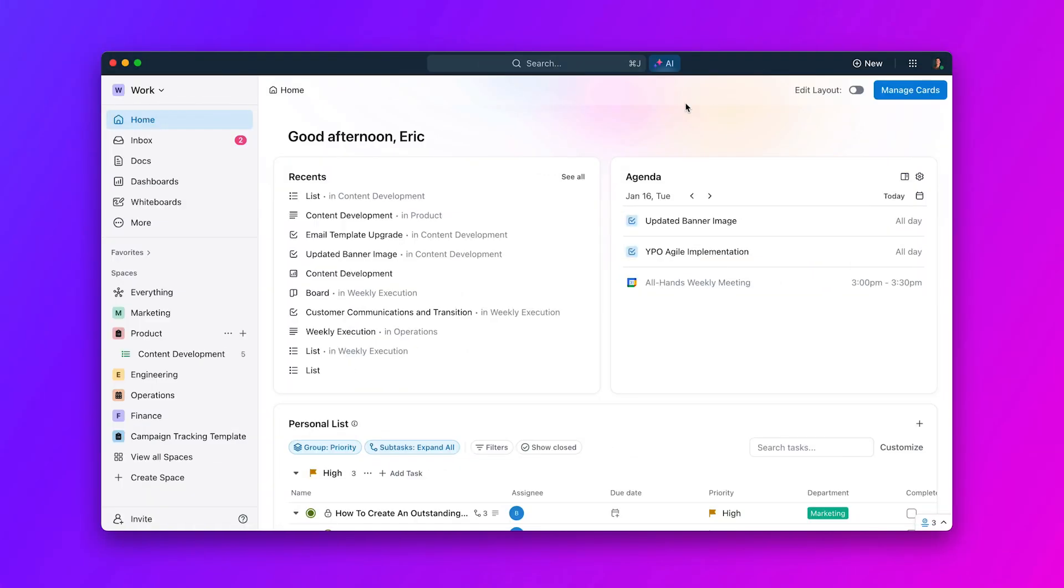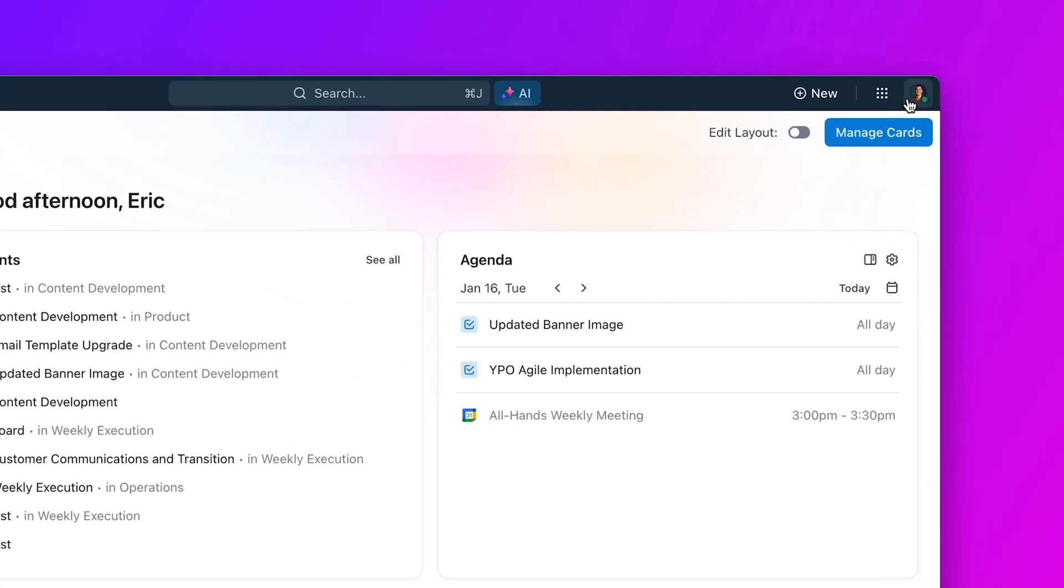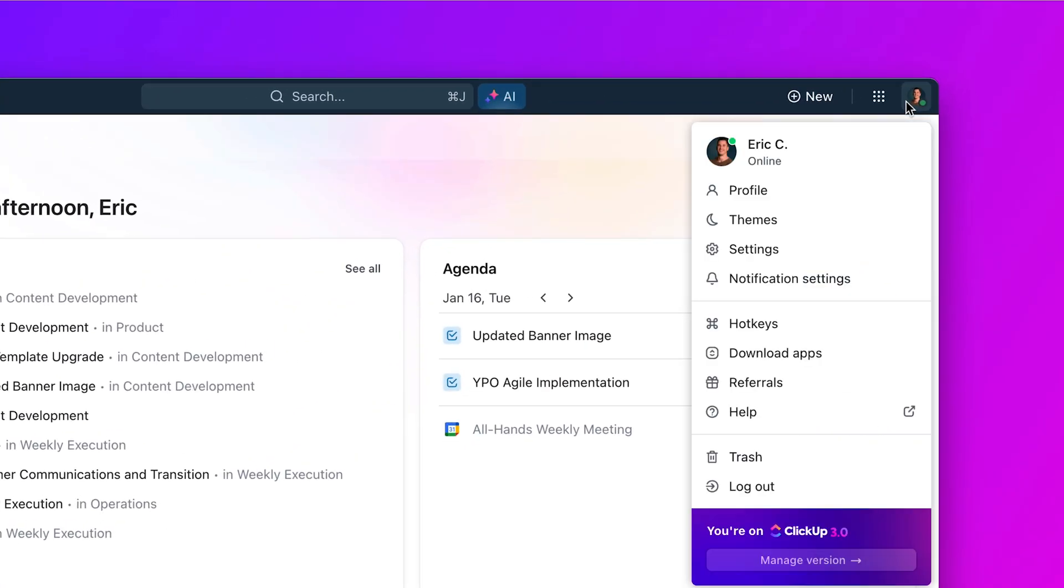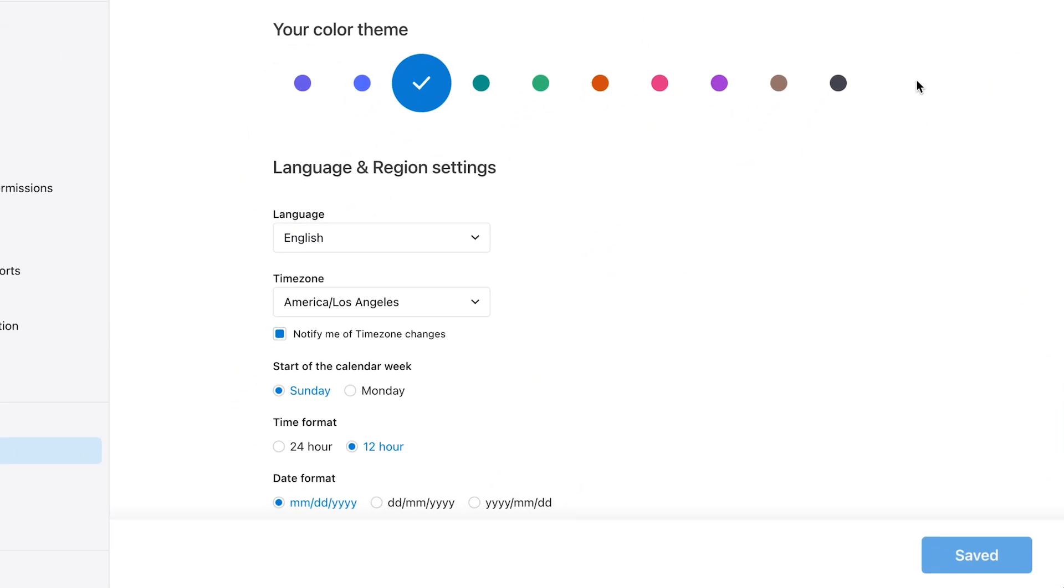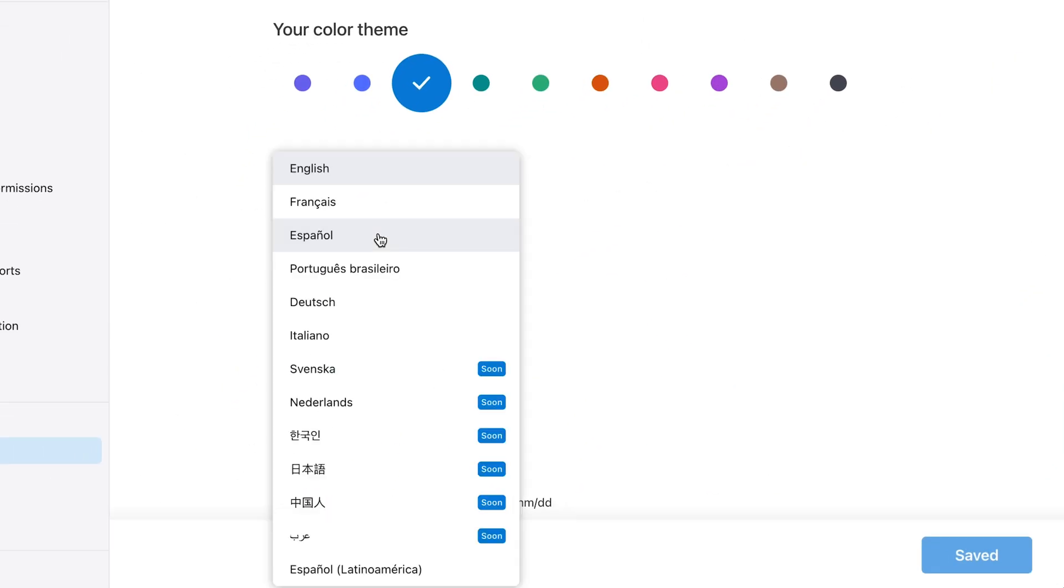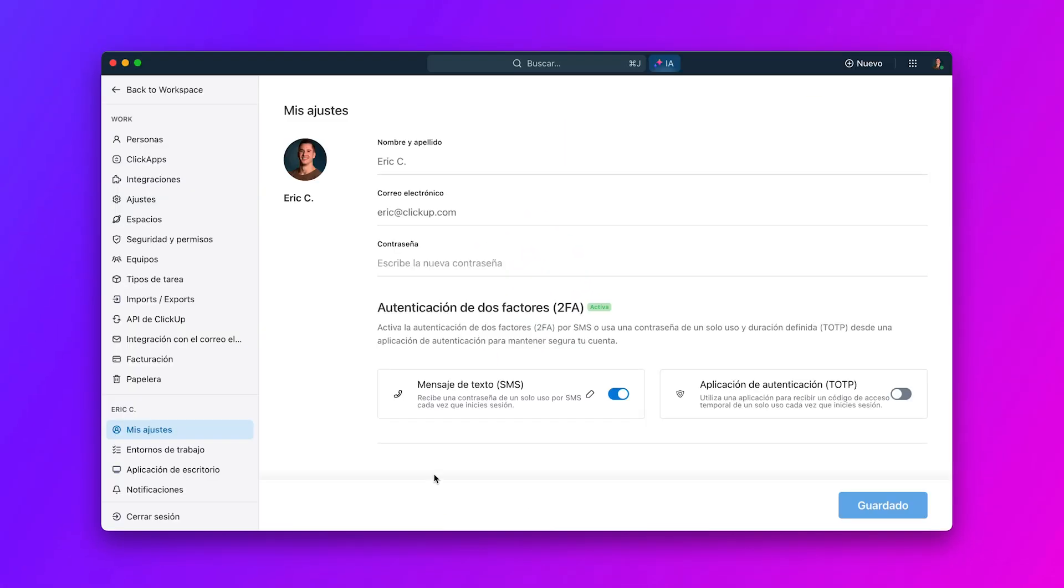And finally, Qlik Updates is getting even more accessible for our Spanish-speaking users. When you set your Qlik Updates workspace language settings, you can now distinguish between Spanish and Latino Spanish to match your local dialect. One step closer on our mission to making the world more productive.